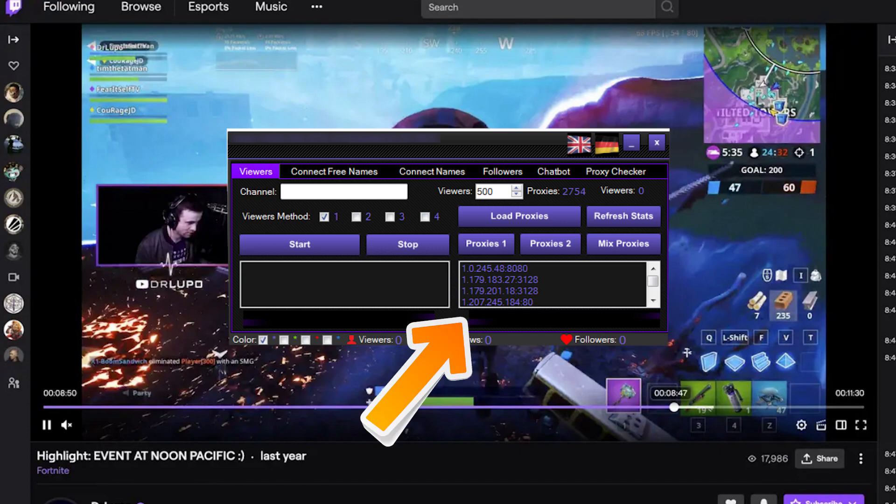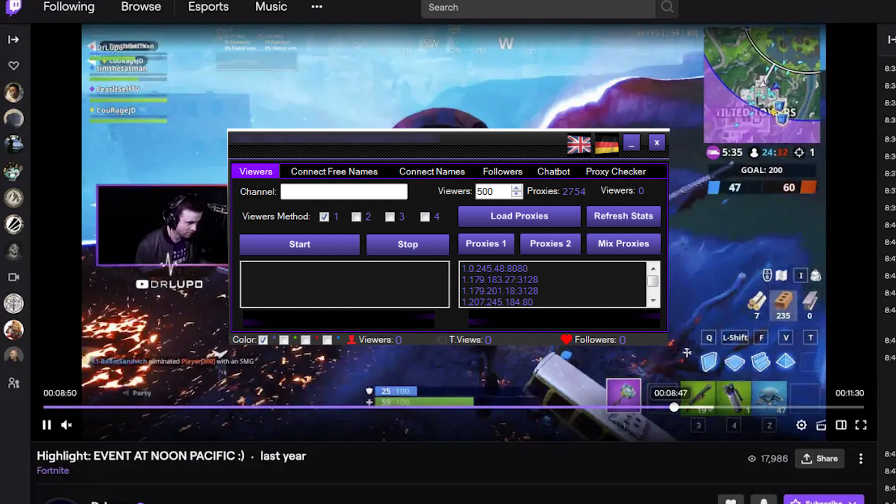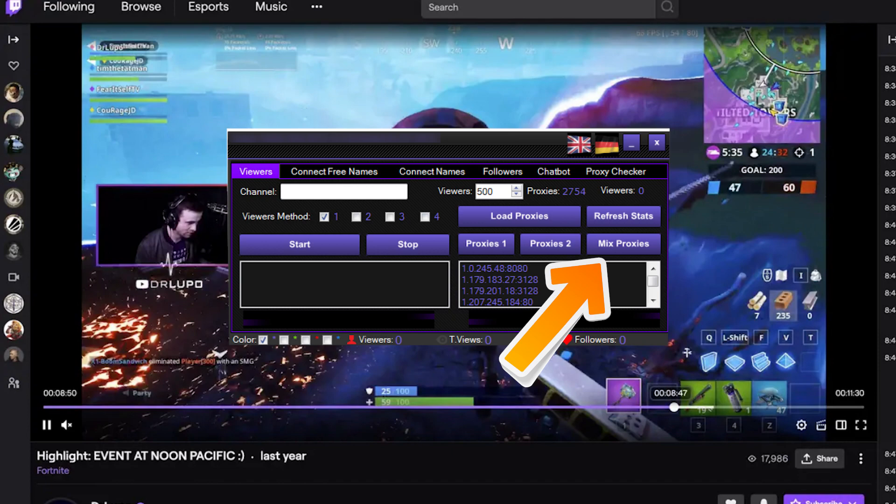All your proxies appear as a list in the bot. You can either choose which proxy to use by yourself or mix them and use them randomly during operation.